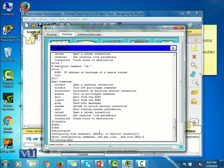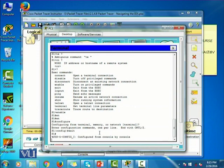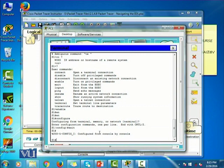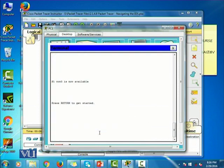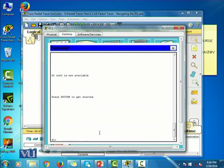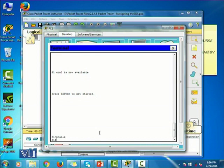And if I want to get out of this global configuration mode, I have to write exit. And now I am in the privileged exec mode. And if I also want to get out of this exec mode, I have to press exit again. And then now I am in the console mode, which is the user mode. So let me quickly write enable, and now I am in the exec mode.